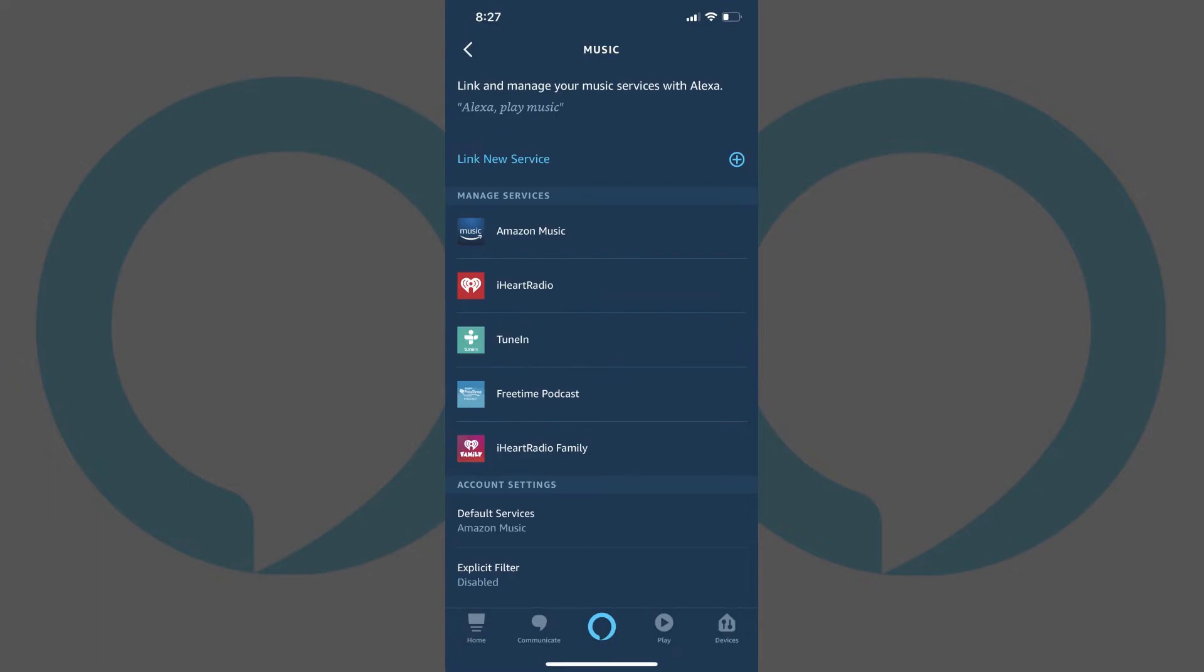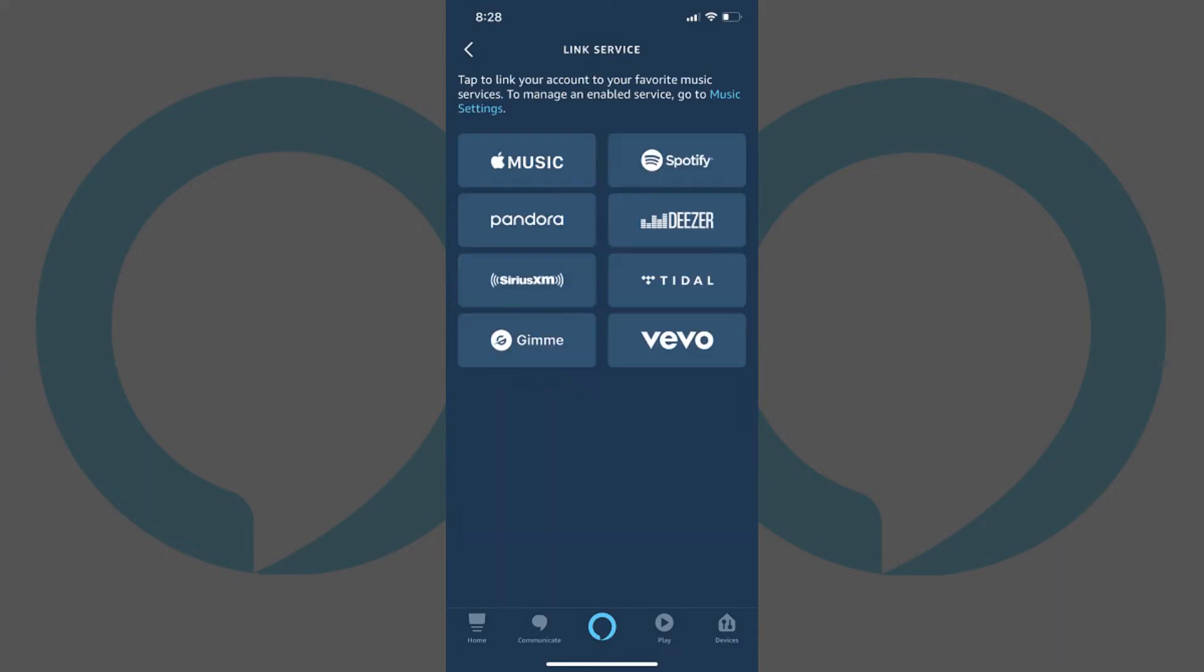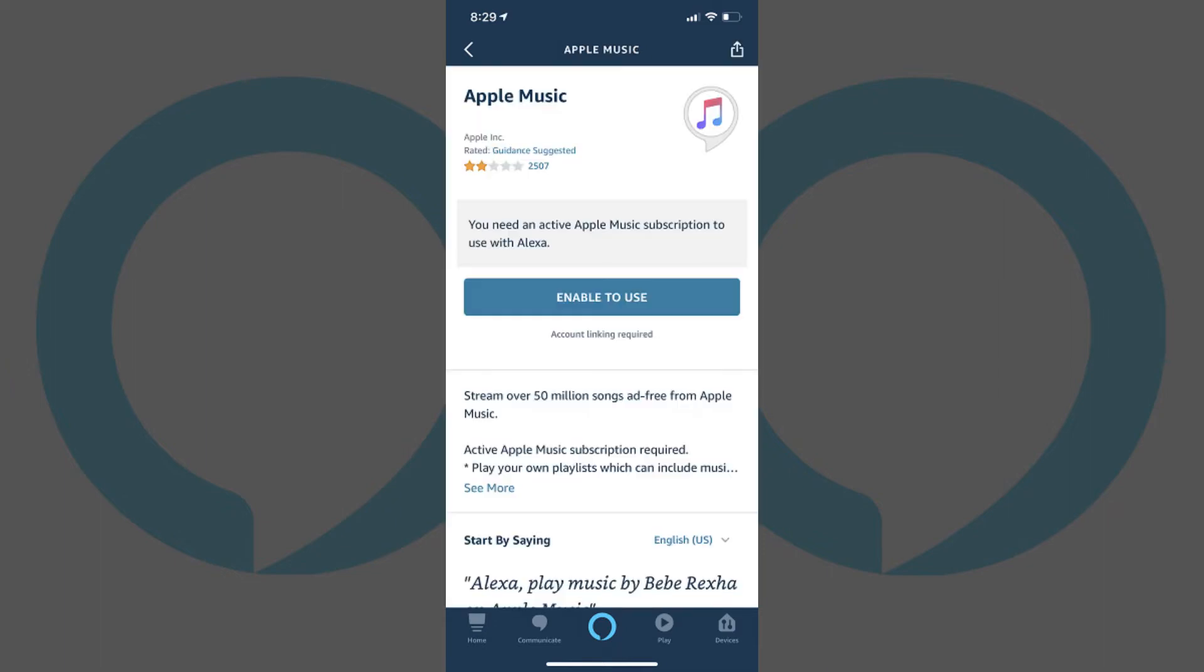Step 4. Tap Link New Service toward the top of the screen. The Link Service screen appears. Step 5. Tap Apple Music in the list of options. The Apple Music Skill screen appears.